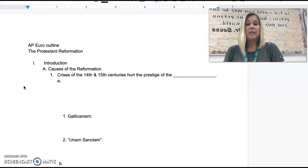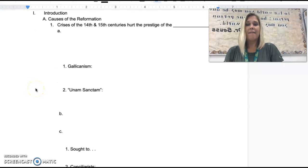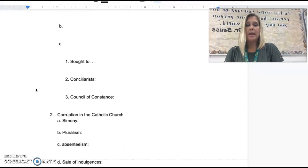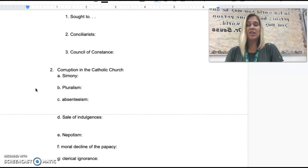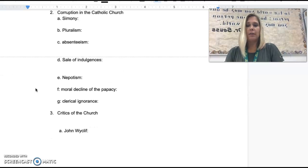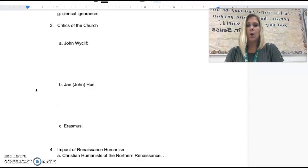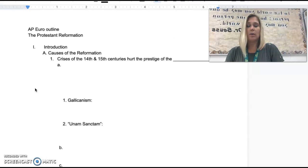We are moving on to continue the causes of the Protestant Reformation. You already have the three examples of the crisis that hurt the prestige of the clergy and the Roman Catholic Church as a whole, and now we're moving on to our second cause, which is corruption in the Catholic Church. Remember to use both parts of your typed outline to continue on with Roman numeral 1 of the Protestant Reformation.